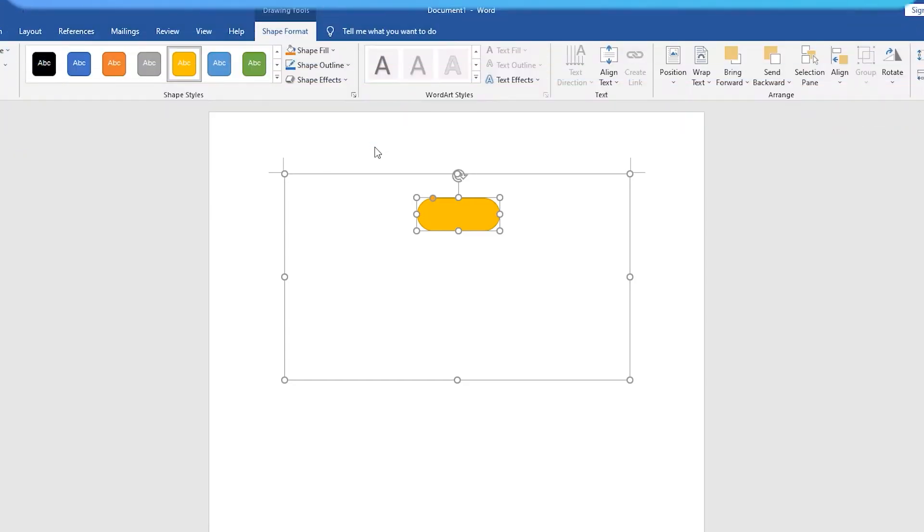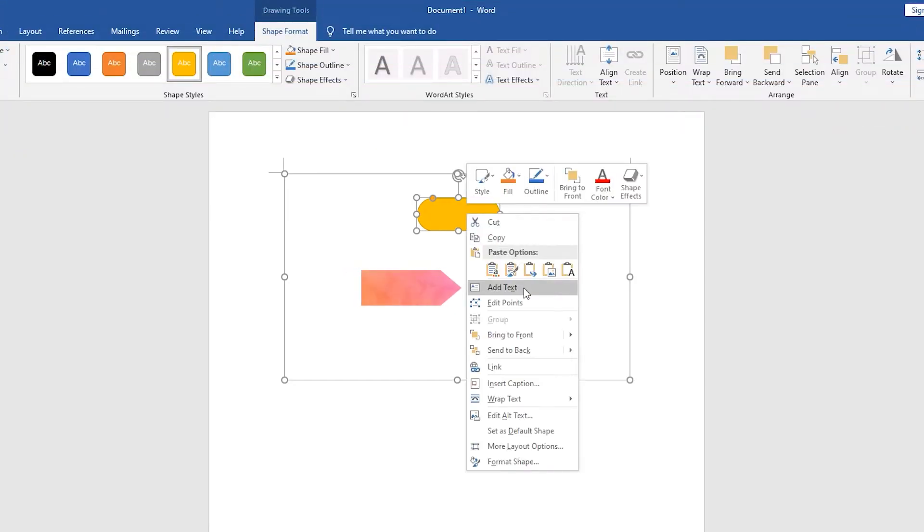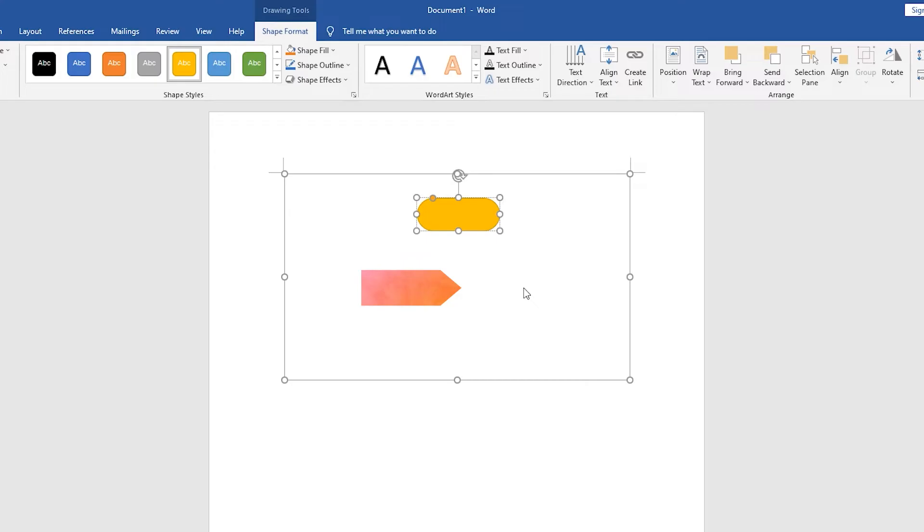Let's go back to the flowcharting. Right-click the rounded rectangle and click Add Text. Enter the first step of the flowchart.